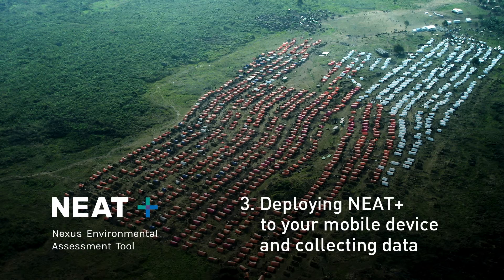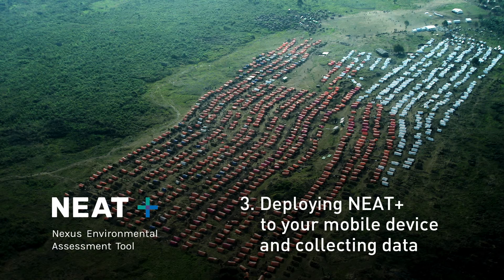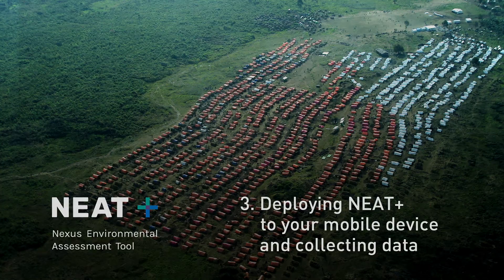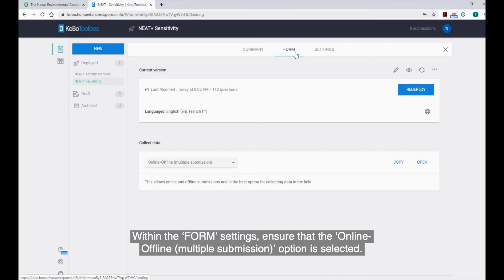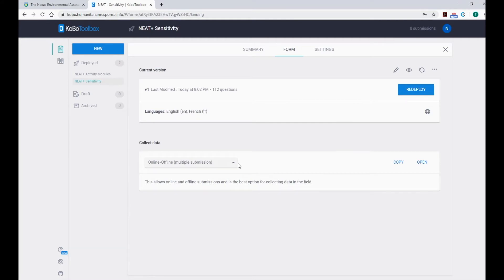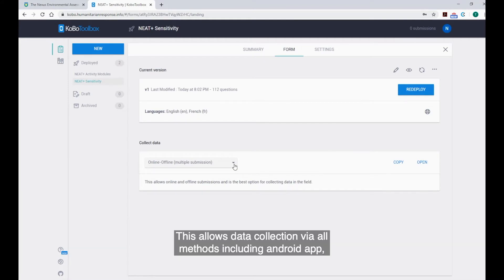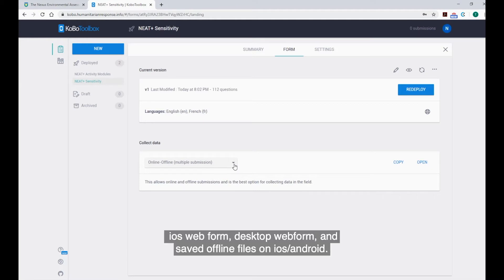Step 3. Deploying NEAT to your mobile device and collecting data. Within the form settings, ensure that the Online Offline Multiple Submission option is selected. This allows data collection via all methods, including Android app, iOS web form, desktop web form, and saved offline files on iOS or Android.